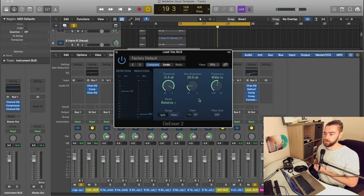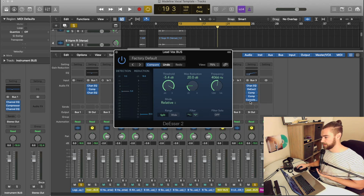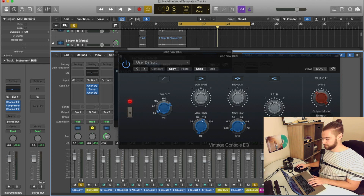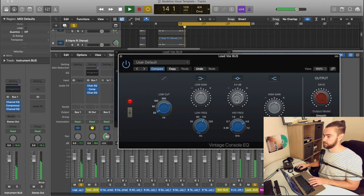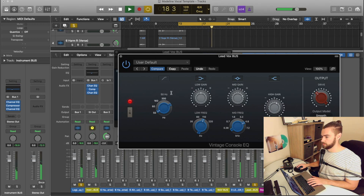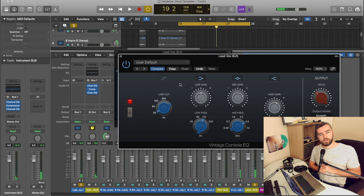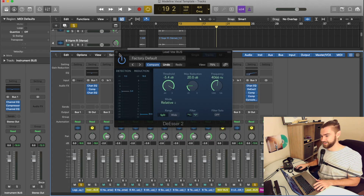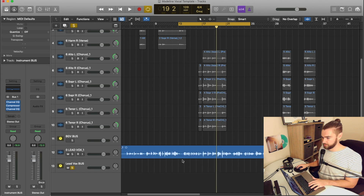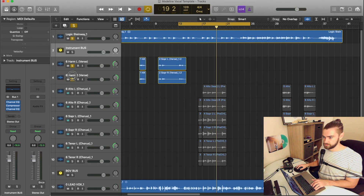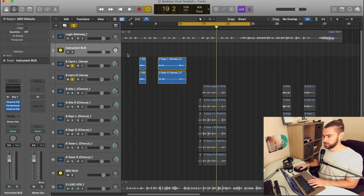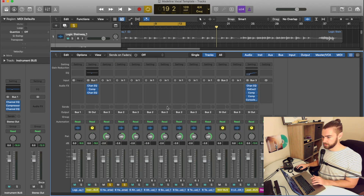Now those S's aren't really tearing our head off anymore — that's great. So what do we have left? We have our background vocals. Let's start by checking out our two vocals here, set up a nice loop, and look into our subtractive EQ.